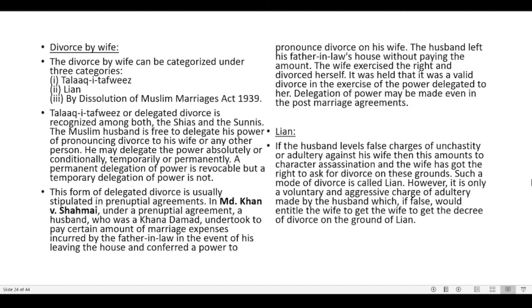Lian: If the husband levels false charges of unchastity or adultery against his wife, this amounts to character assassination and the wife has the right to ask for divorce on this ground. Such a mode of divorce is called lian. It is only a voluntary and aggressive charge of infidelity made by the husband which, if false, would entitle the wife to obtain a decree of divorce on the ground of lian.